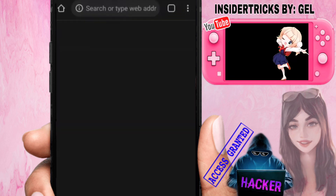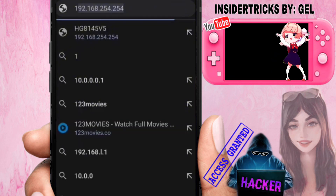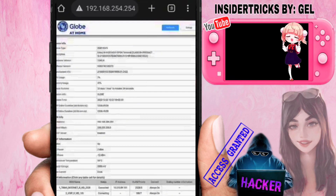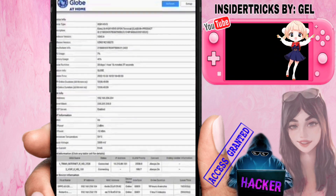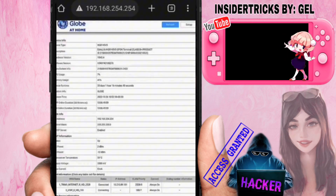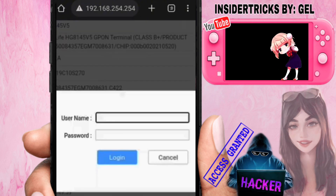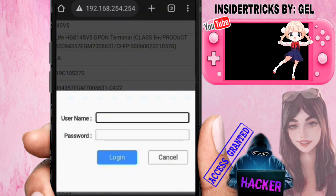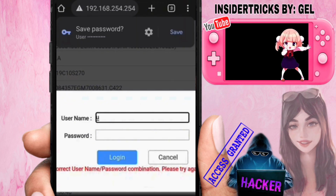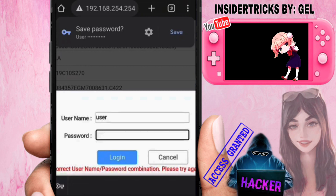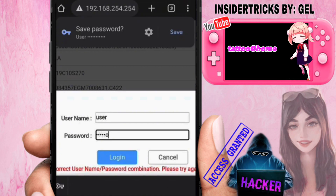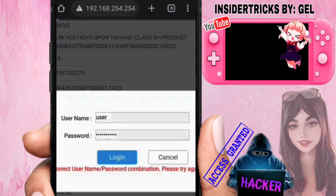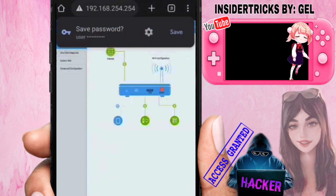First, open your browser and search for 192.168.254.254. That's the website where we can access the Globe At Home settings. Click on Setup to access it. For the username, the default is 'user' in small letters. For the password, enter 'tattoo at home' — that's their default password. Then click Login.